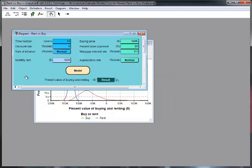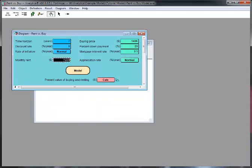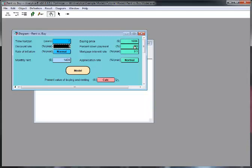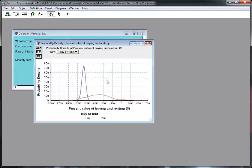Now, let's change some of the input values and recompute the rent versus buy comparison. Let's change the time horizon to seven and the monthly rent to fourteen hundred and the buying price to one hundred and eighty thousand dollars. Notice that the Result button has switched back to say Calc. This indicates that the result needs to be recomputed.